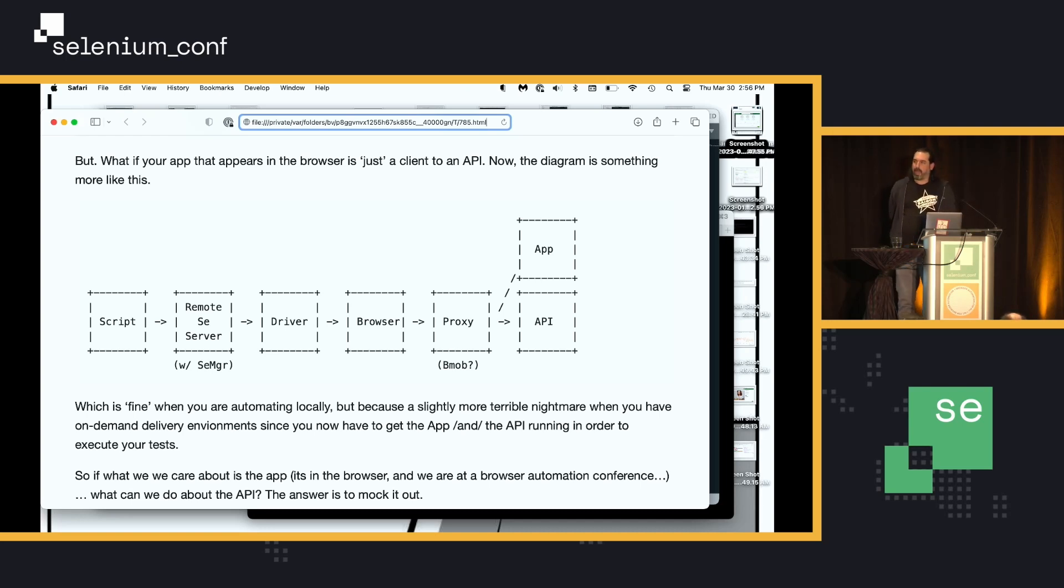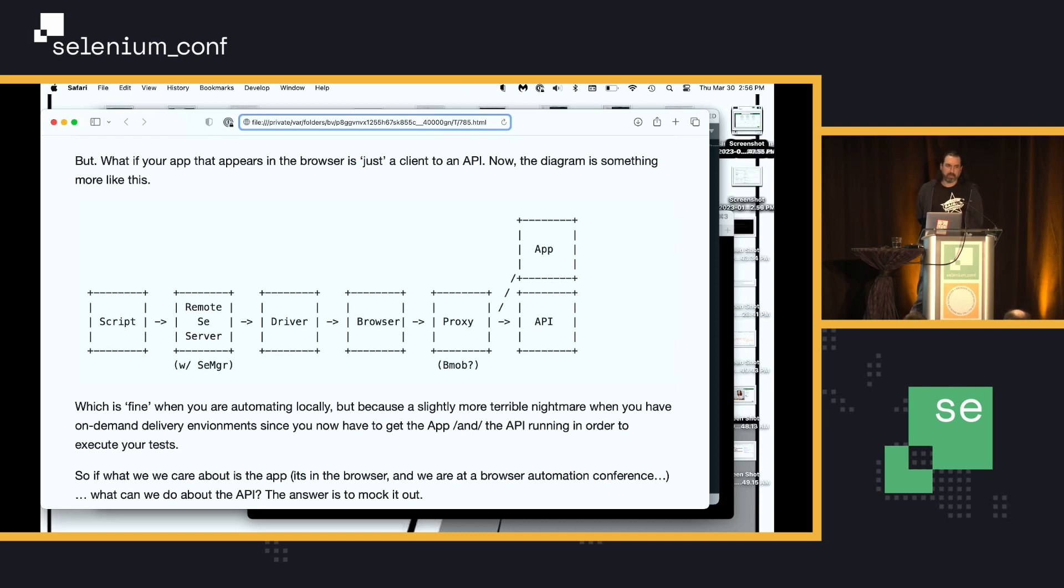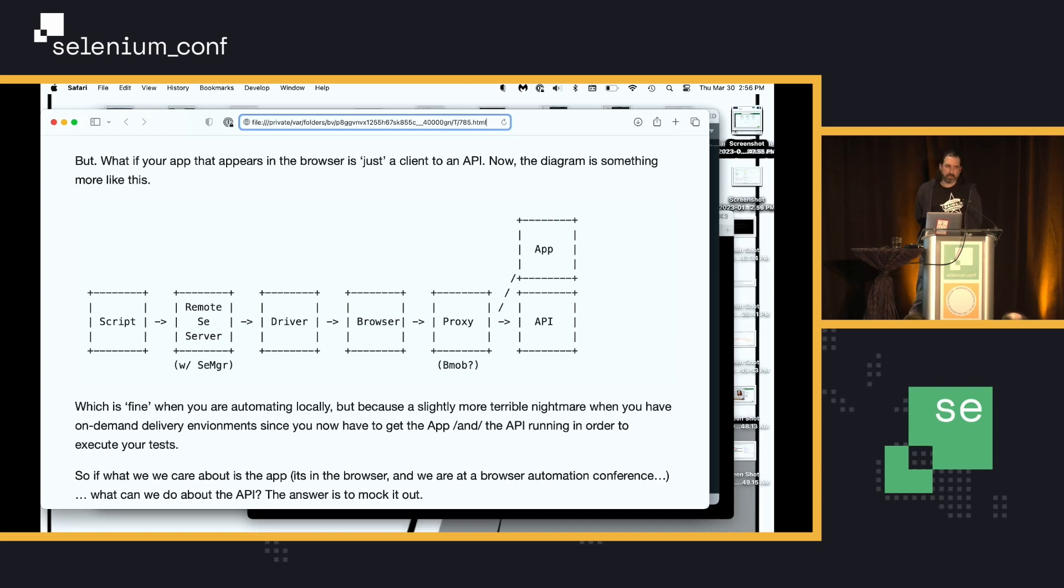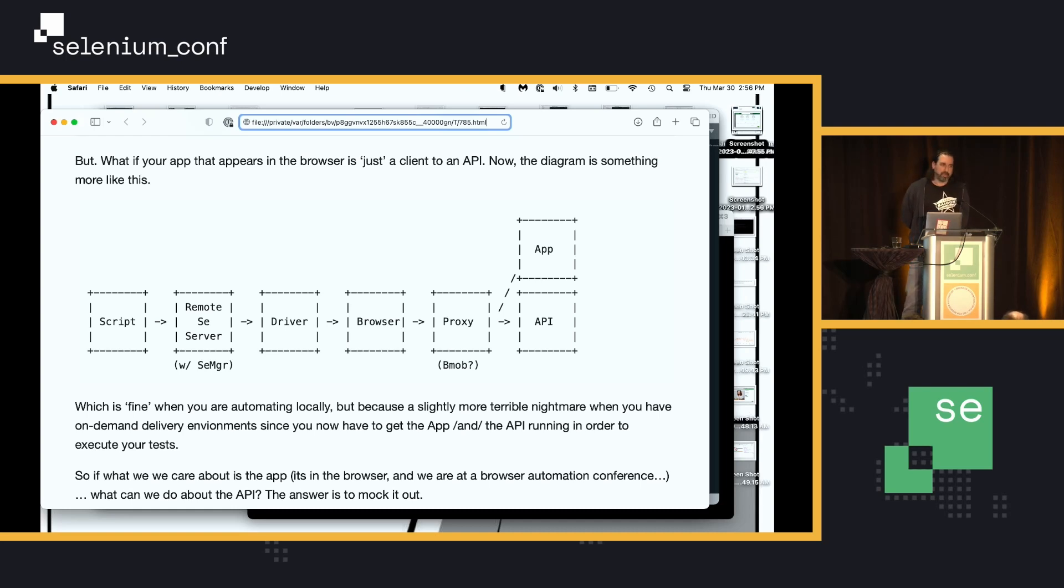And that is an absolute pain in the butt when you have on-demand continuous delivery environments spinning up and down because now you need to have the API spun up in your build system every single time you run a build. As well as the app. So, the problem is, how do we get rid of the app?